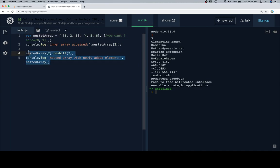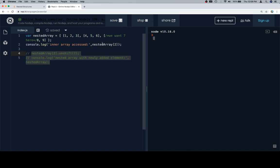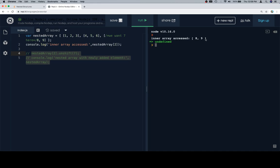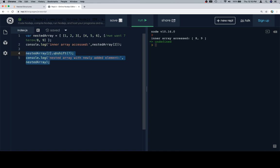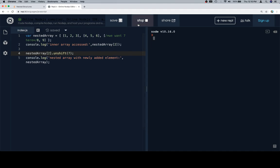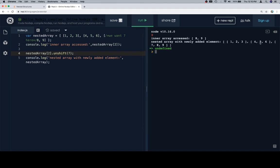So let's start by accessing our nested array, which we've done here — nestedArray at index 2, which is the array with just the numbers 8 and 9. Now that we have that, we're going to say nestedArray at 2 dot unshift 7. We can run this and we'll see that the nested array now has 1, 2, 3, 4, 5, 6, and then 7, 8, 9.